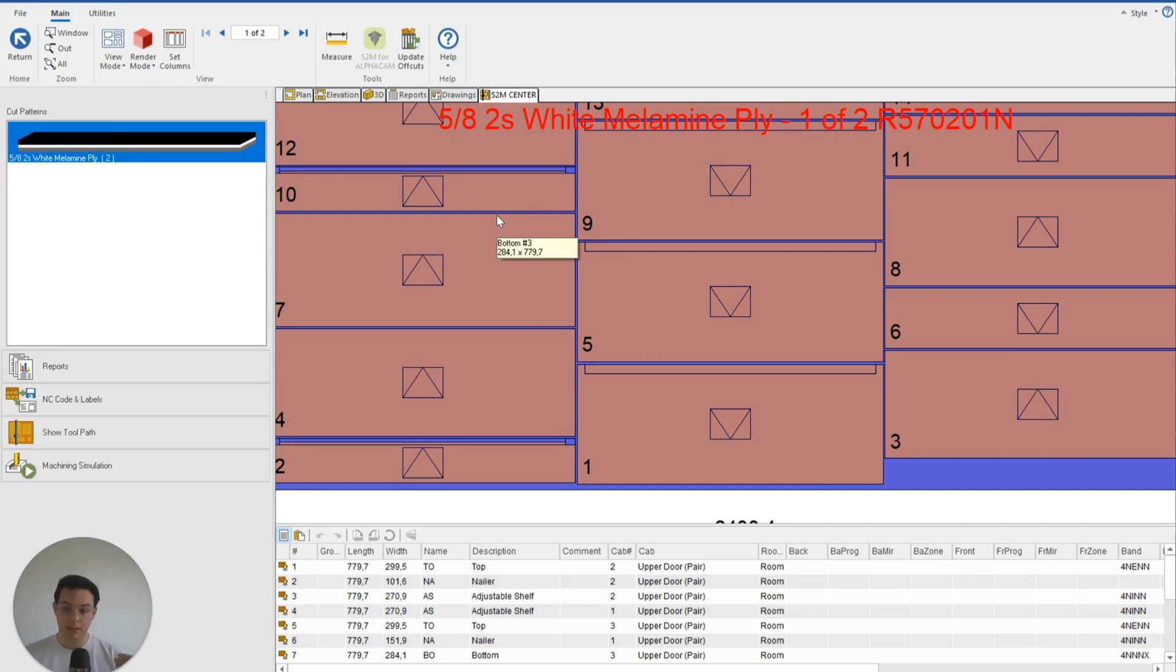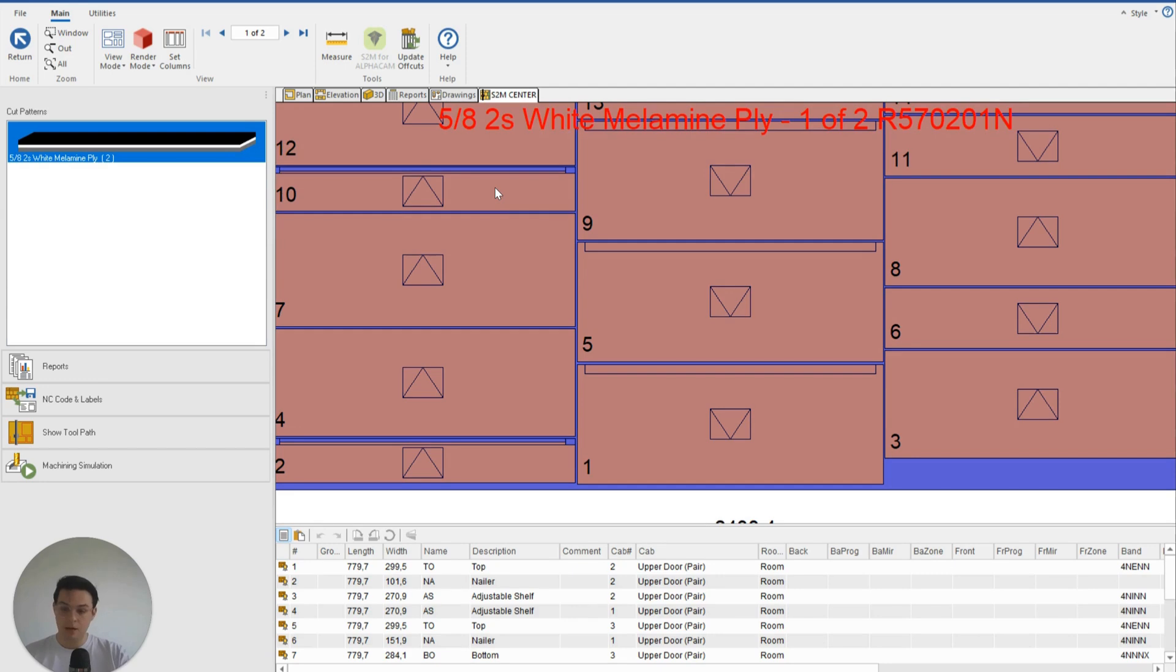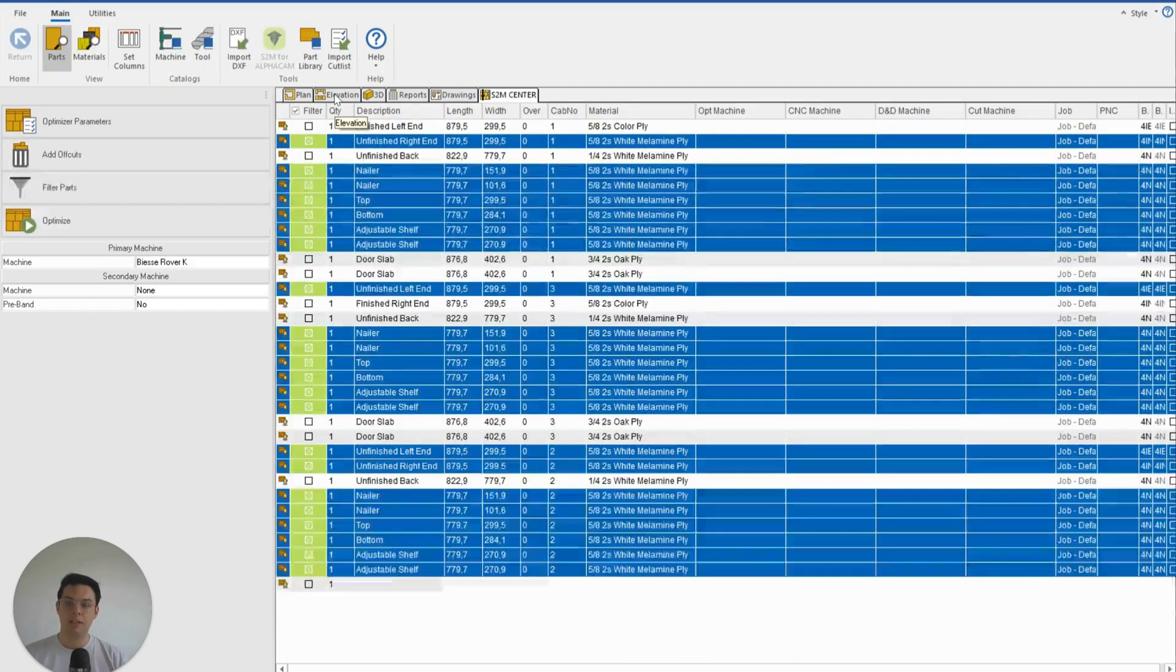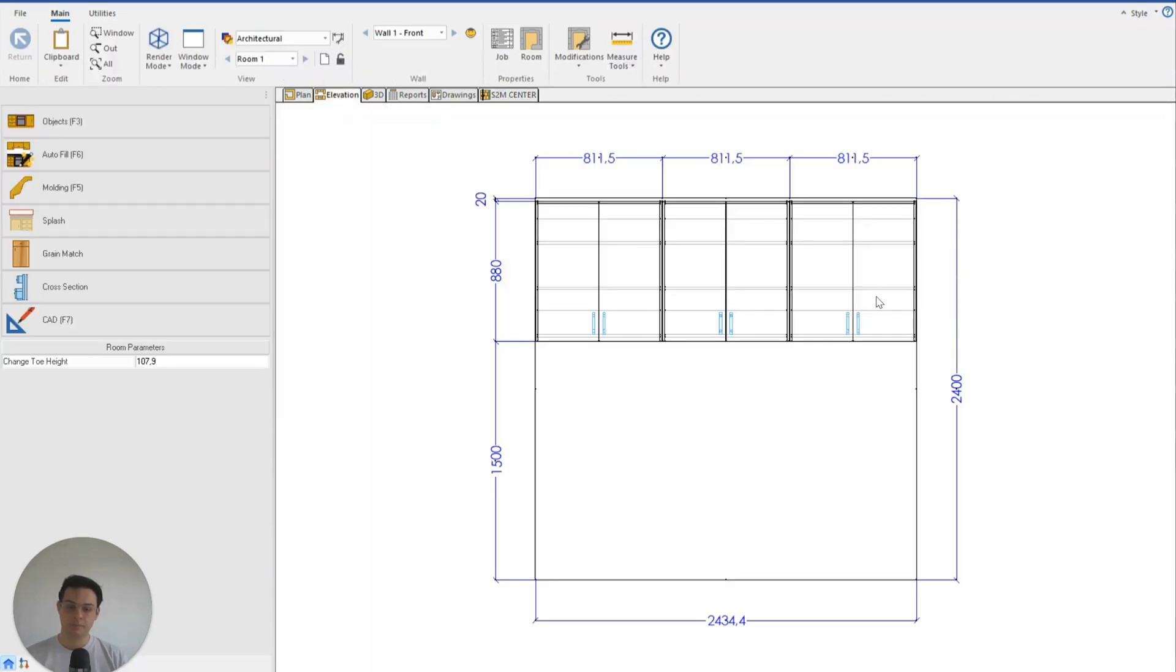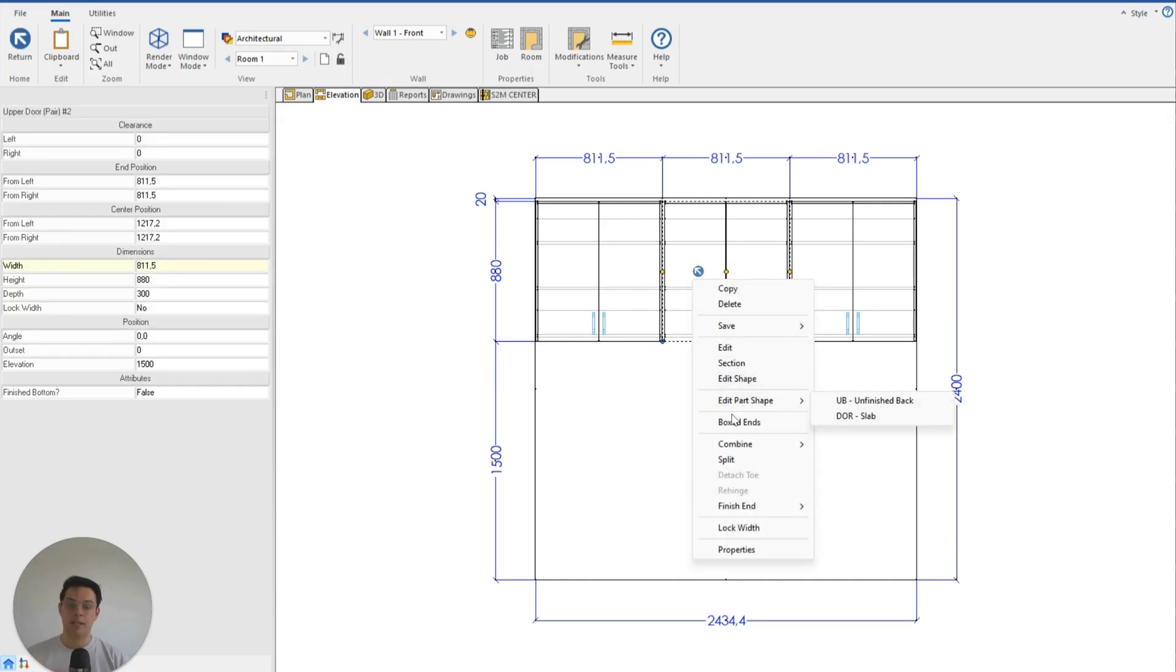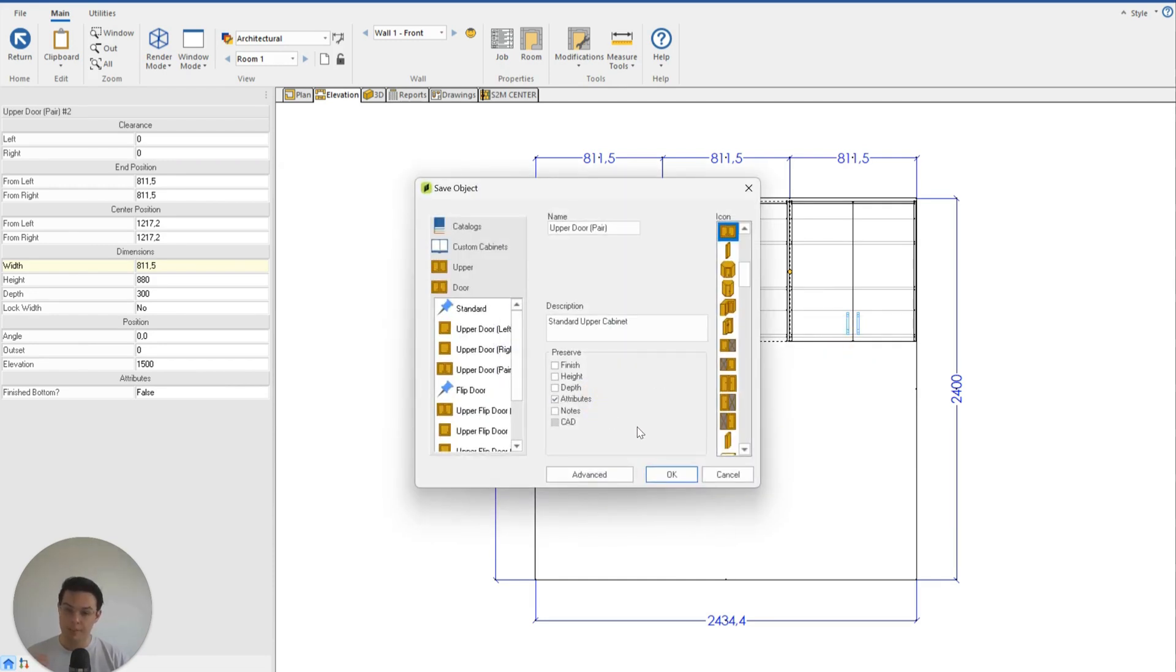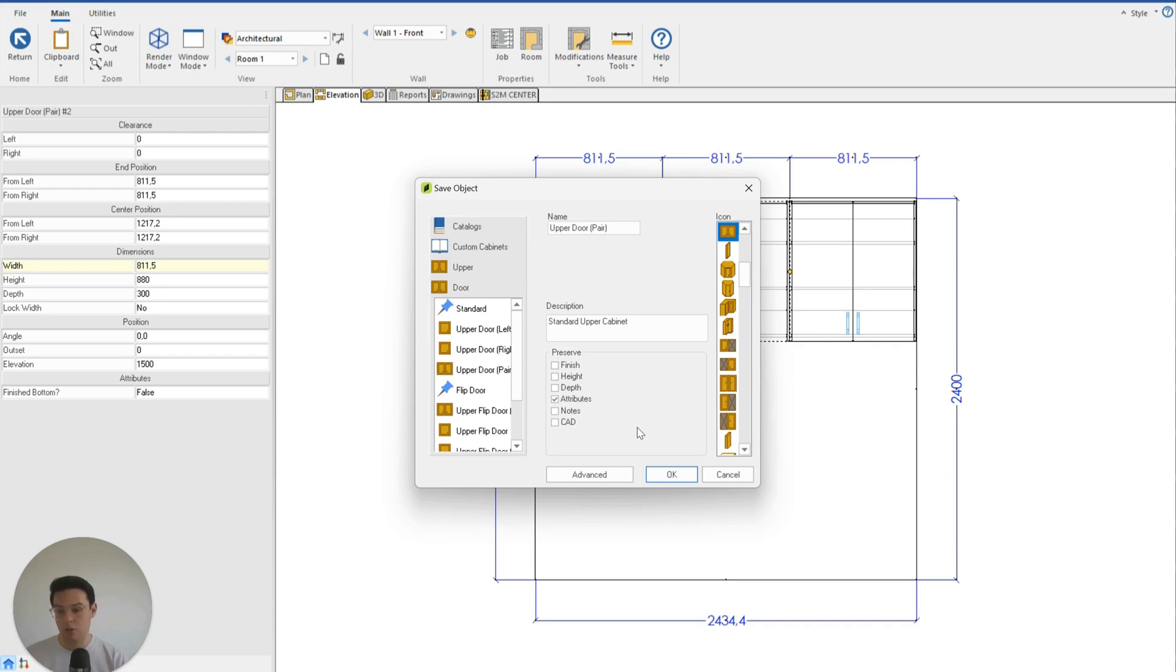But if we wanted to see this added to our upper tops for the future, if I click on Elevation, I could right-click on the cabinet that already has this parameter here and save it to my catalog with this attribute box ticked, so that now every time I grab this upper cabinet, it's going to give me an extra 3mm.